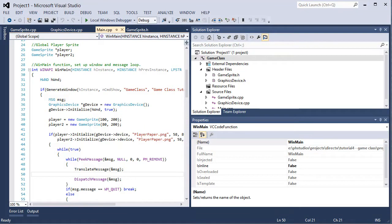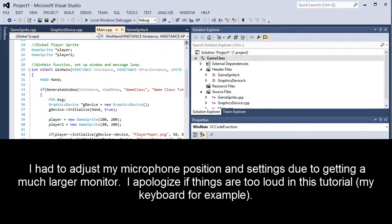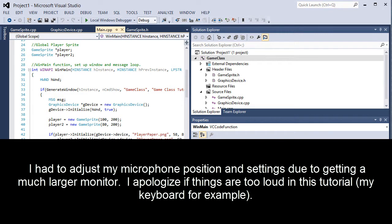Hey, Nathan here. Welcome back to another DirectX tutorial. Last tutorial we discussed how to draw 2D images in PNG format using DirectX, and we used that by having a game sprite class that we created last tutorial and using the sprite and texture DirectX functionalities in order to do that.